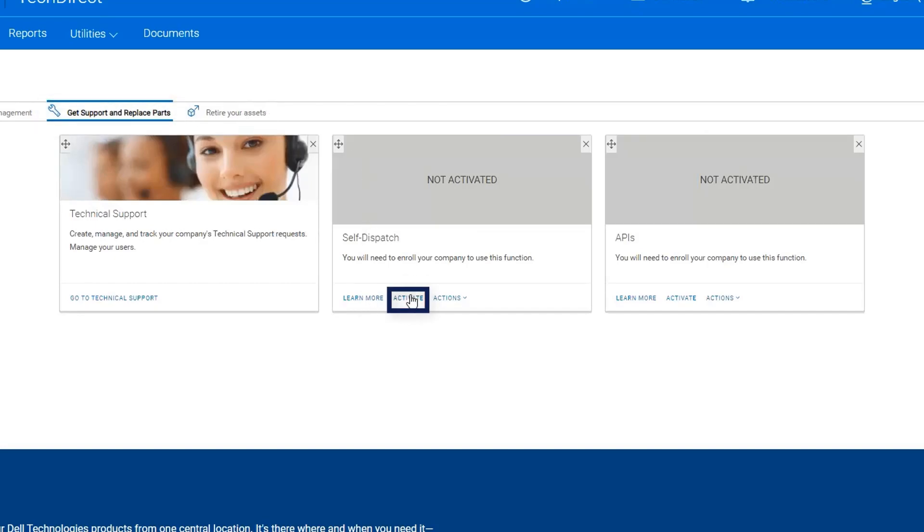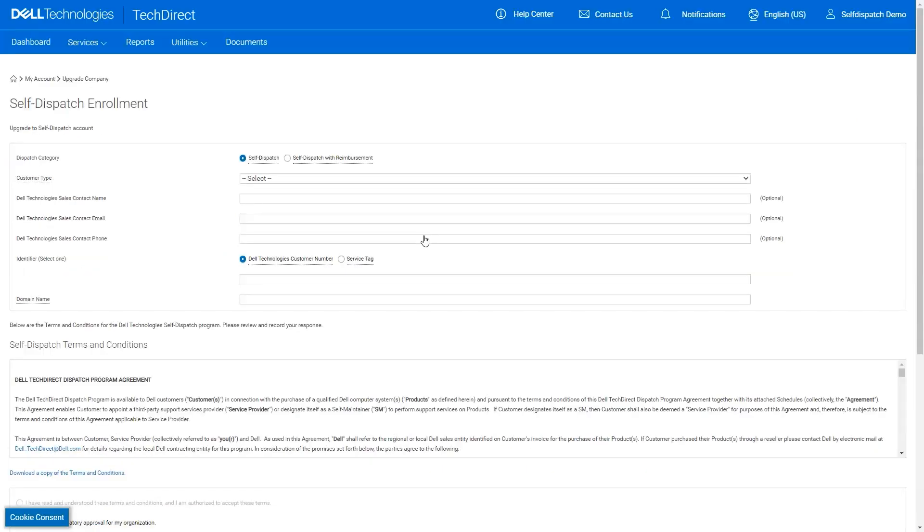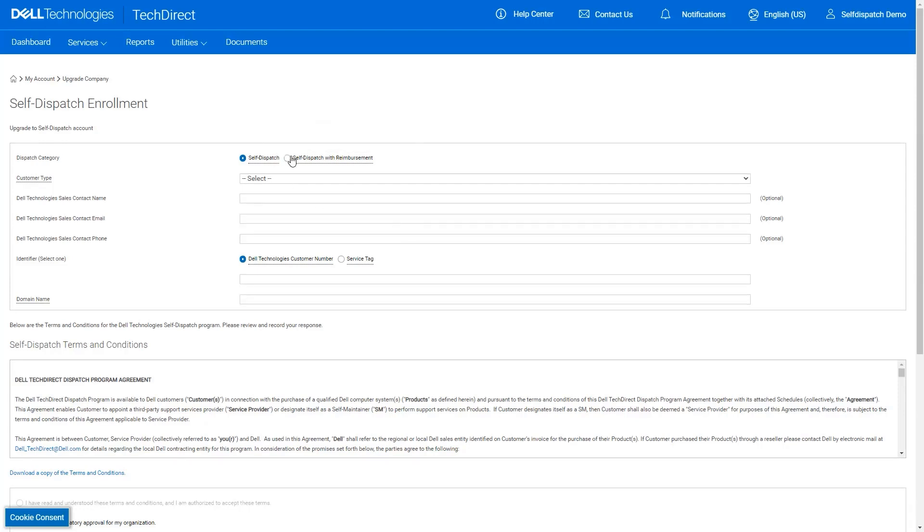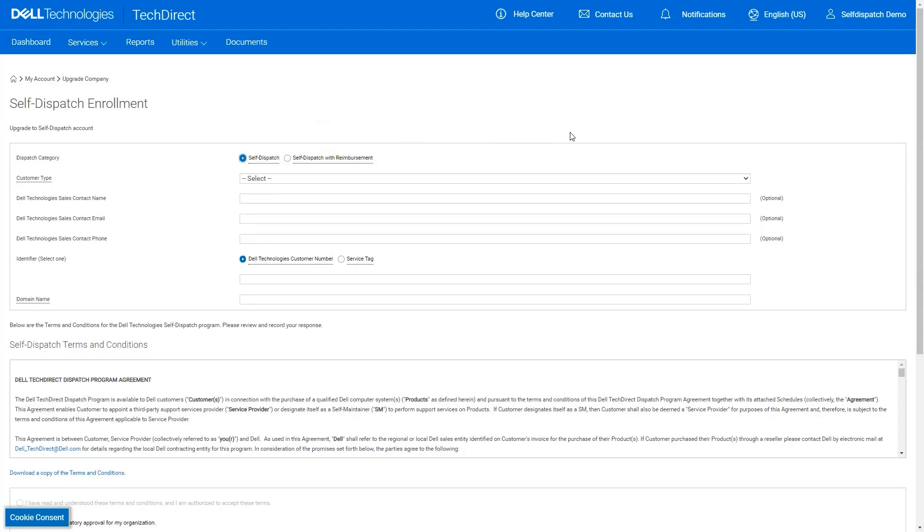This will take you to the enrollment for the self-dispatch service. Select the level of enrollment for your business. You may hover over the dispatch category names to see a brief description of each level. For this scenario, we will enroll in self-dispatch. This option has no annual fee aligned to it.